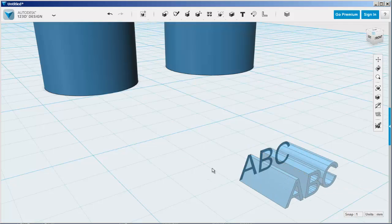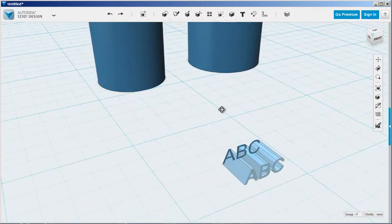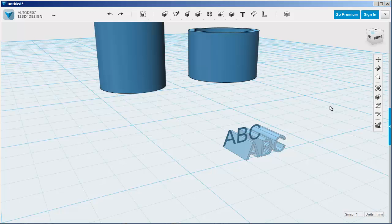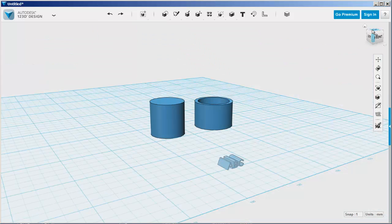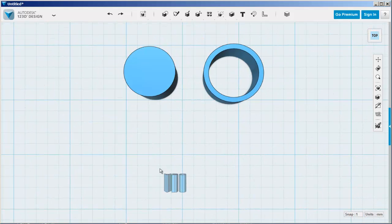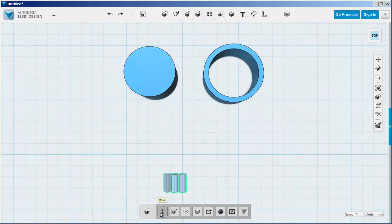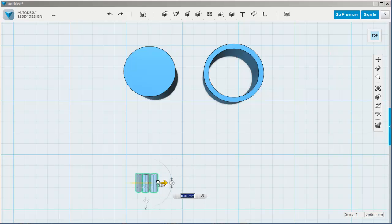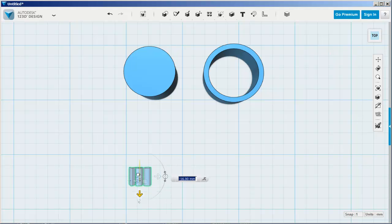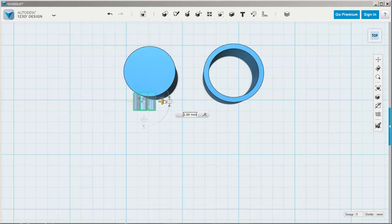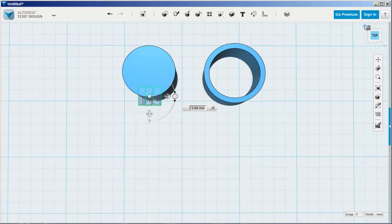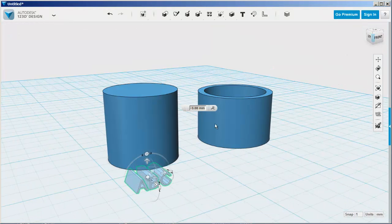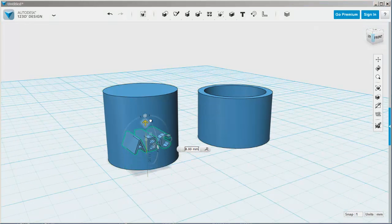Extrude. I'll turn off the sketches again. And now I'll move it over to the cylinder and finesse the location.